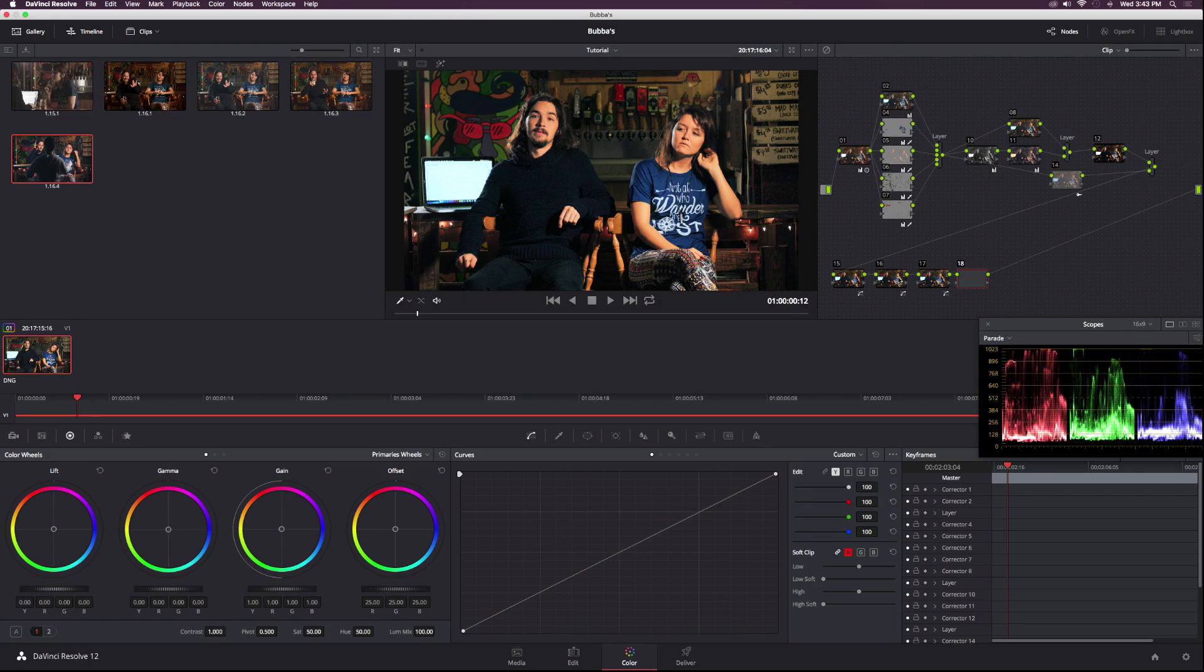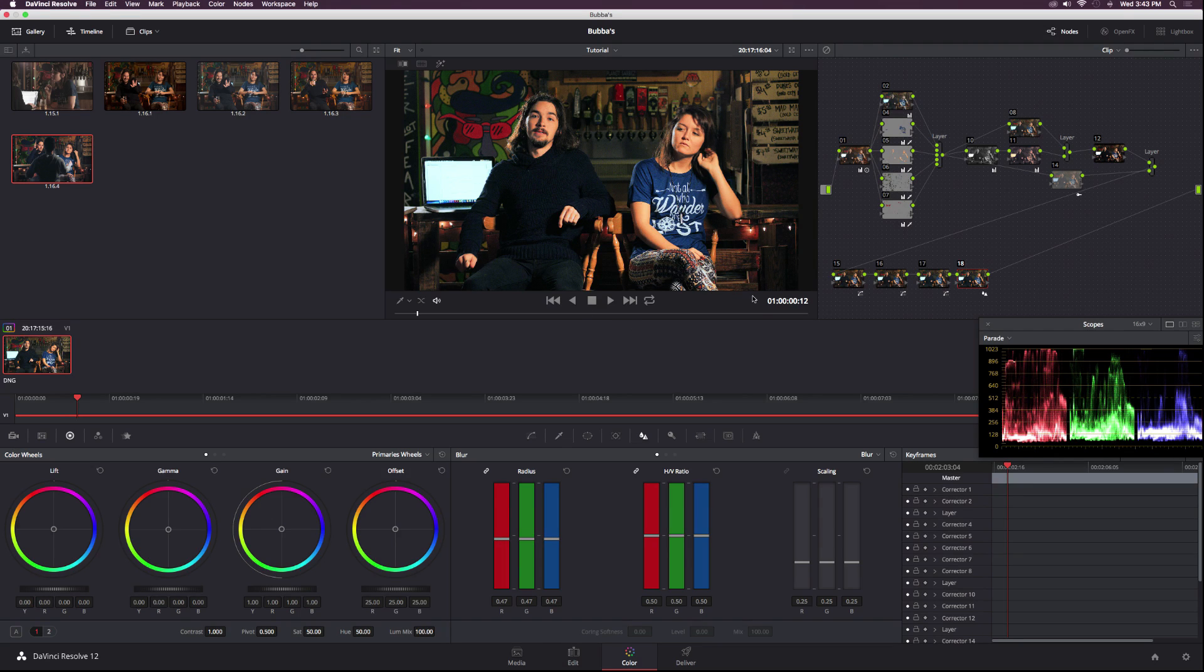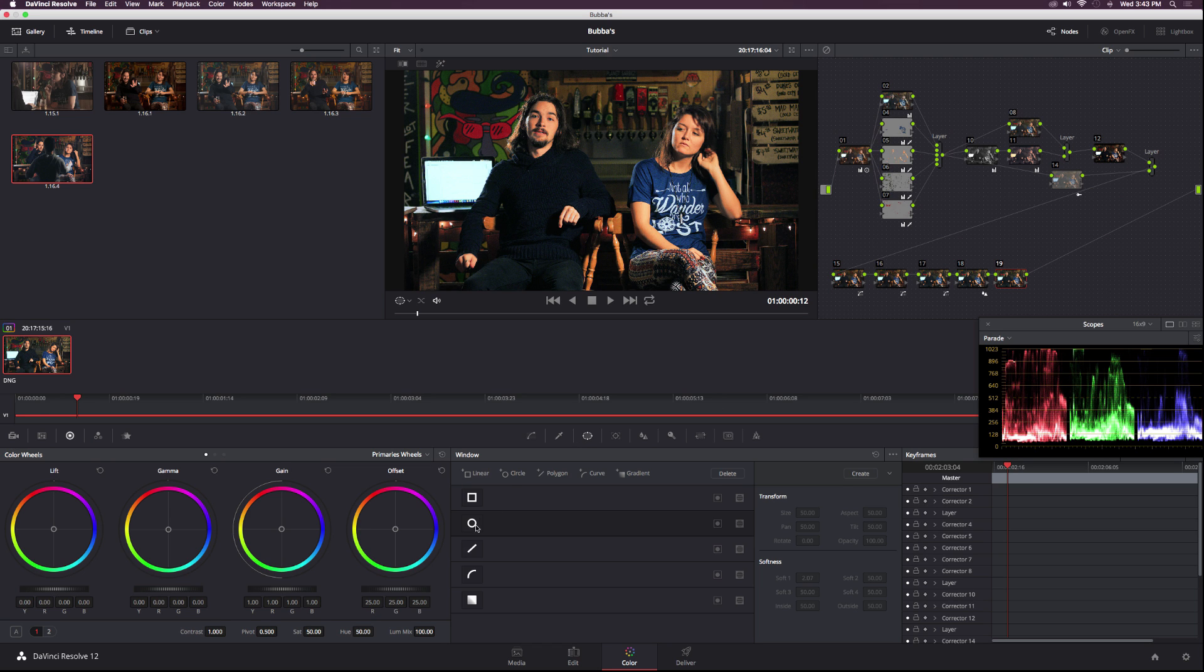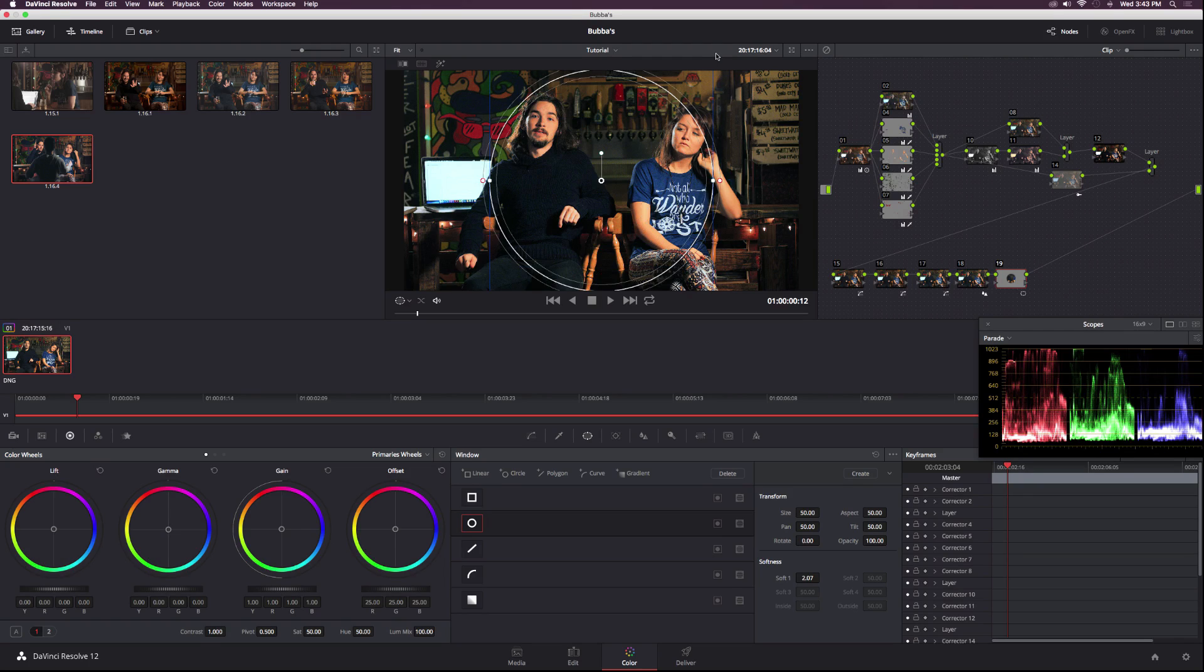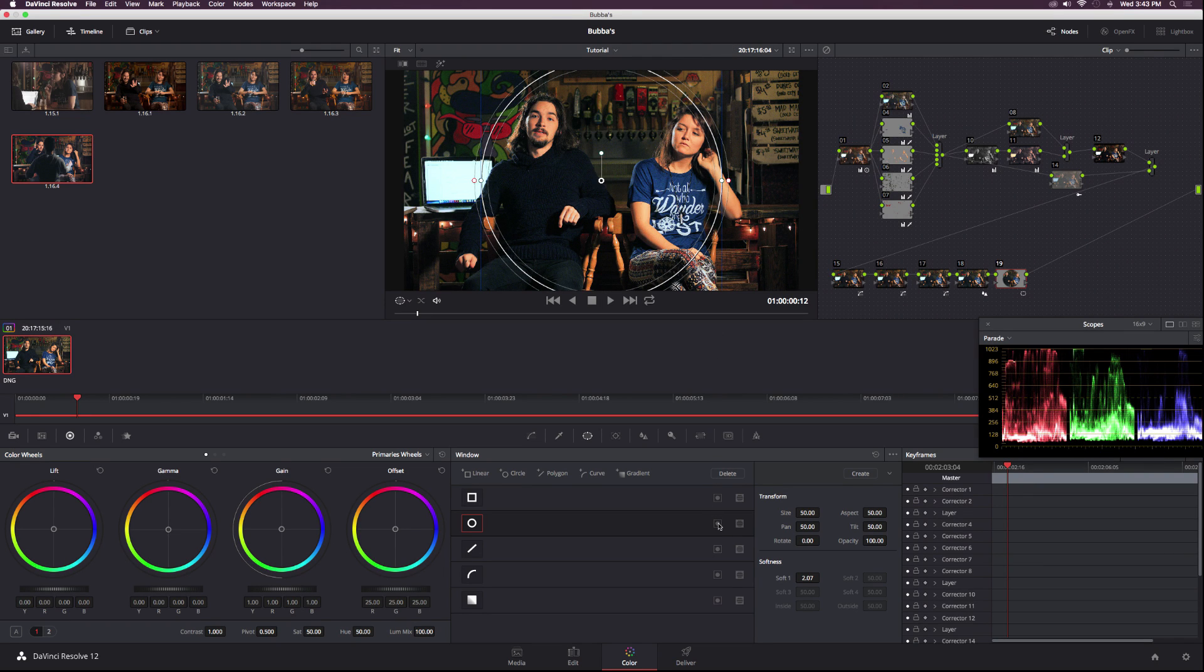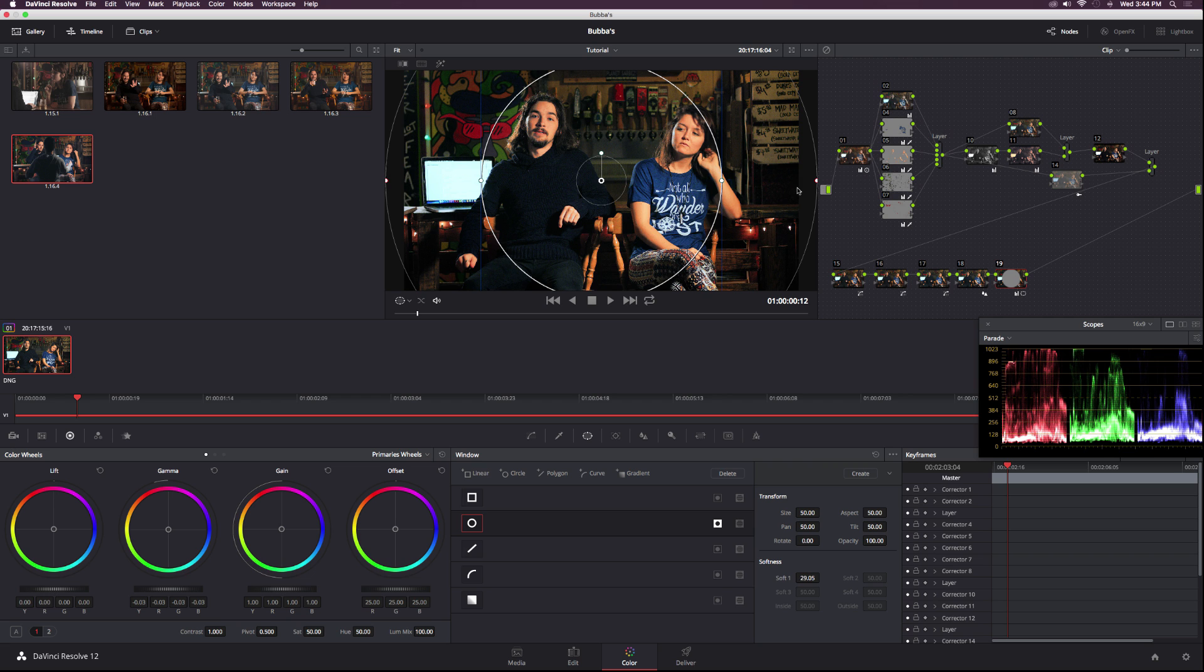Create a new serial node, then go down to the sharpen and just lower it a little bit to make the image a little bit more sharp. Then finally, I'll create a new node and click on the circle mask. Drag that out a little bit, invert it, and let's make it a little bit darker. We're creating a vignette here. Let's make sure we pull out the feather on this thing.